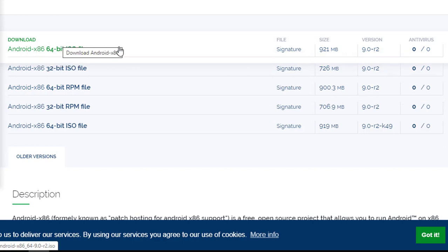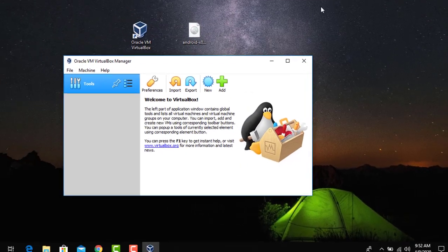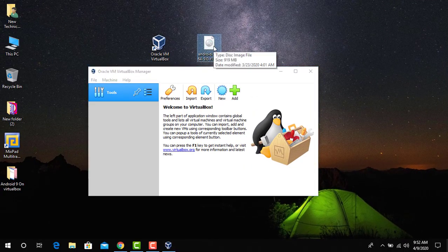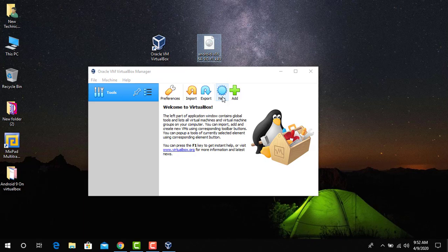You can see the Android version 9 ISO file from here. You can download once you click on the link. Once you have downloaded it on your PC, so I have already downloaded it on my PC, and now it's time to create a new virtual machine for Android version 9.